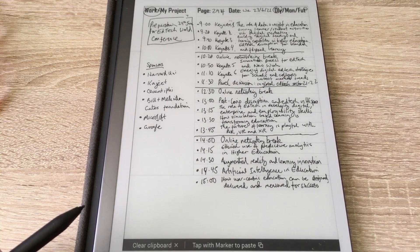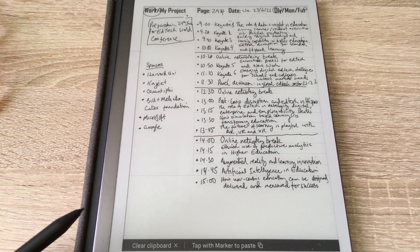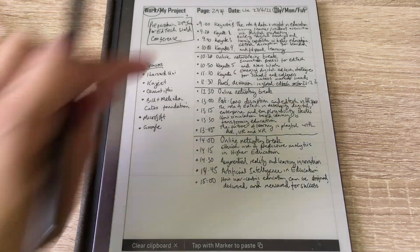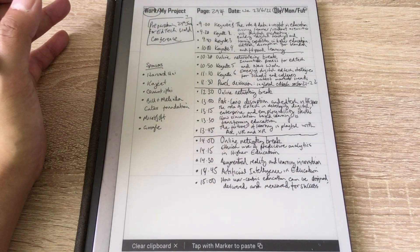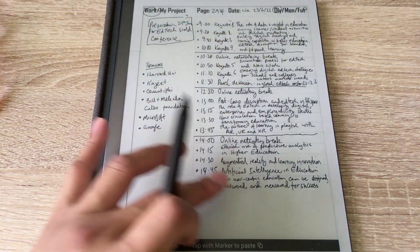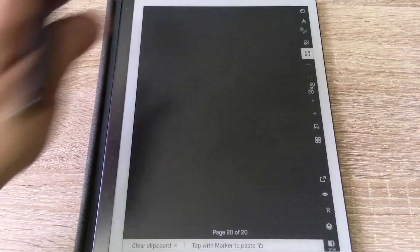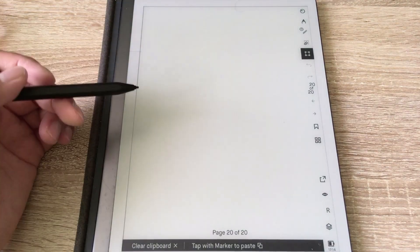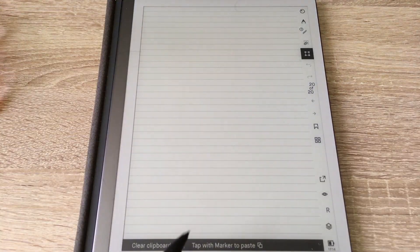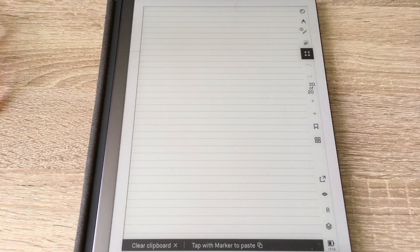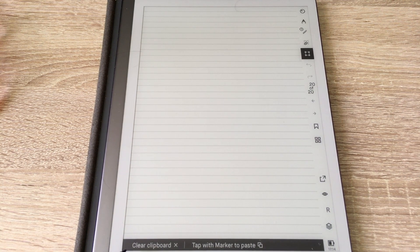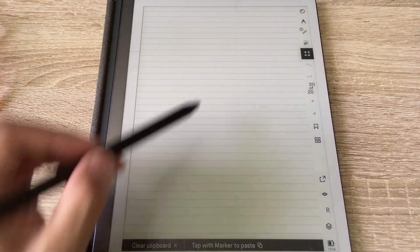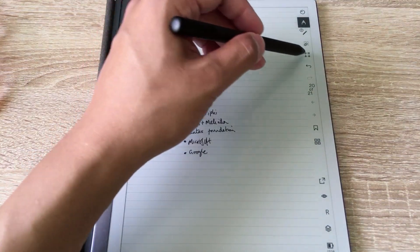If you want to paste to another notebook, you simply have to navigate to one. So, I'm going to go to a quick notes sheet. And this is a blank one. It still has the ability to paste because with this black line at the bottom, it tells you that you have tapped with the marker to paste. So, you do it.